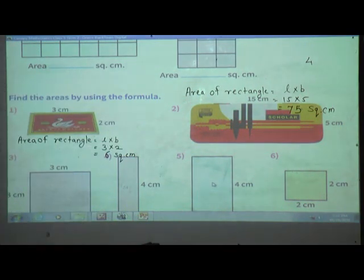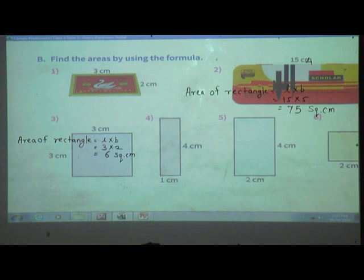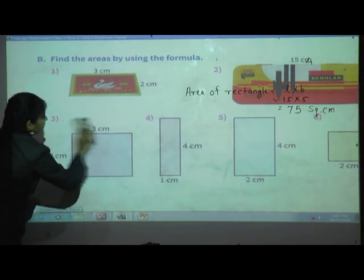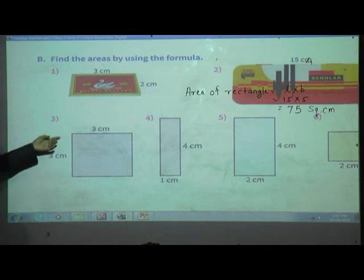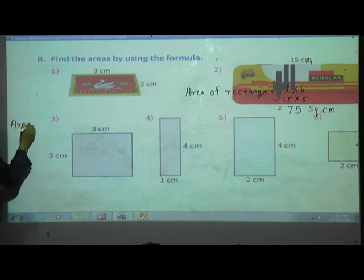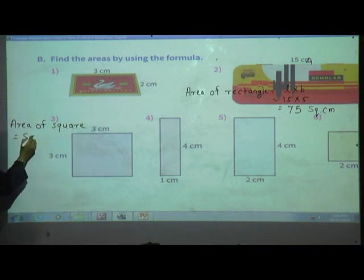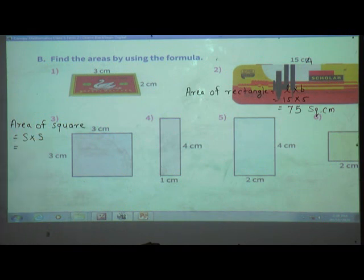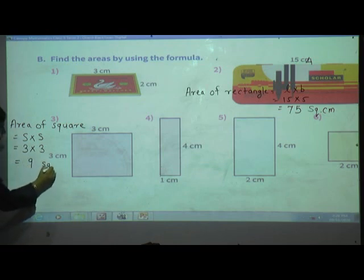Third one: again use the same formula. Which shape is this figure? Square. The formula for area of square is: area equals side into side, that is S multiplied by S. The side is 3 cm. So multiply 3 by 3. The answer is 9 square centimeter.